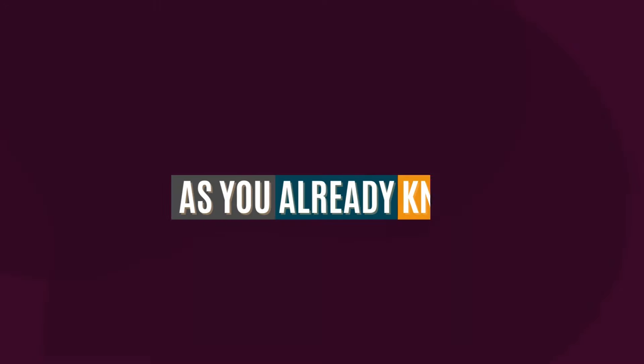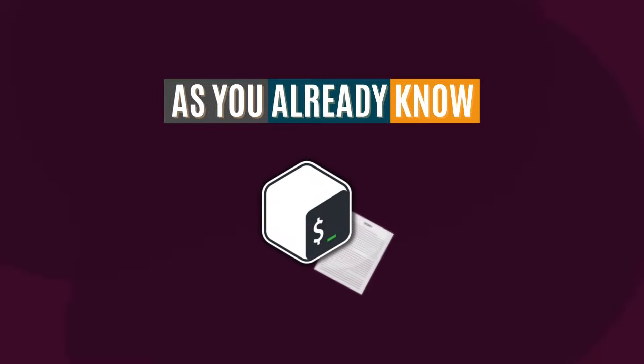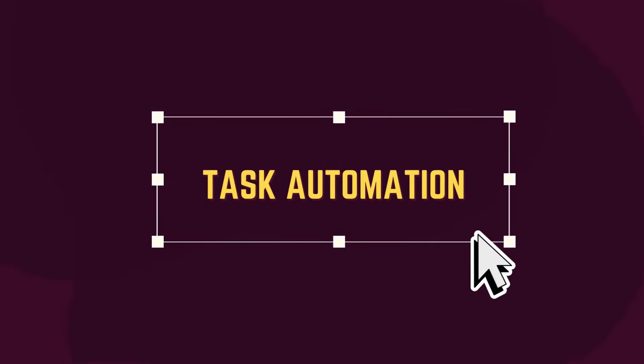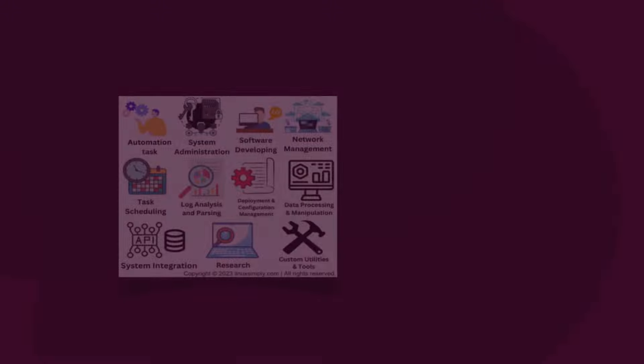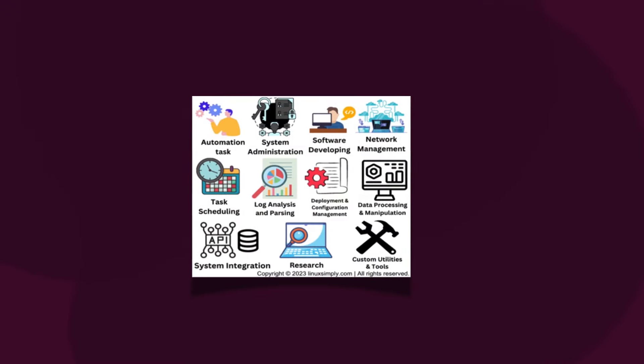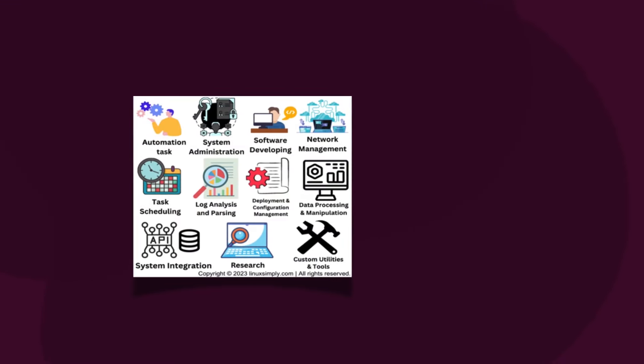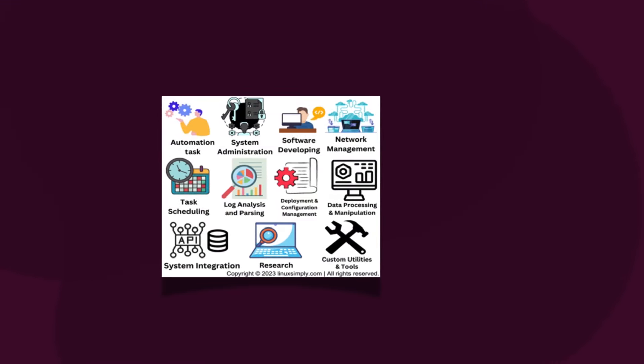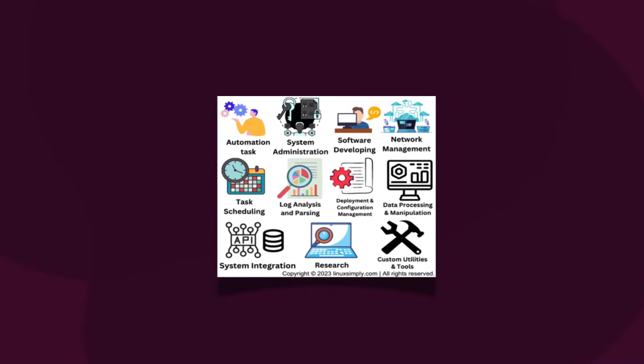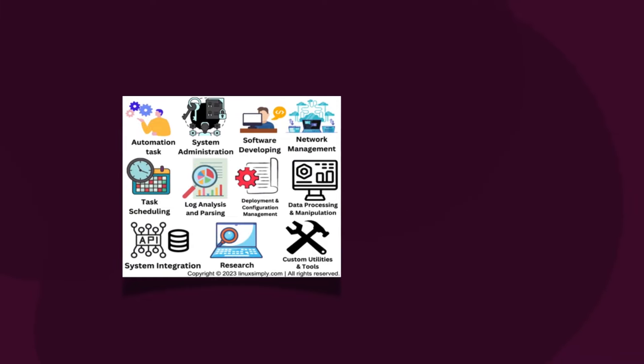As you already know, bash scripting is commonly used for task automation. Let me tell you some of the other applications, too. This image depicts the other applications of bash scripting, starting from system administration, meaning operating system administration, to software development.